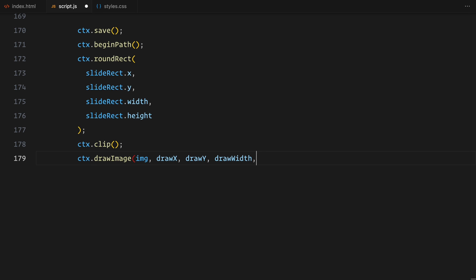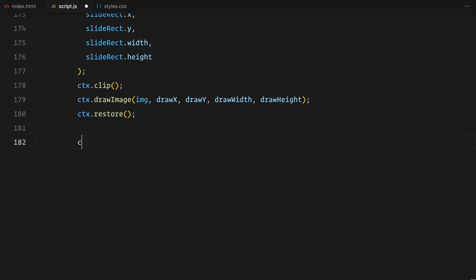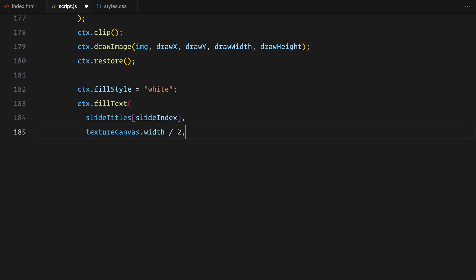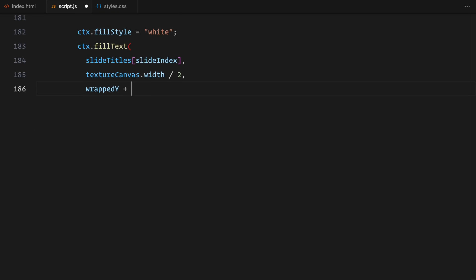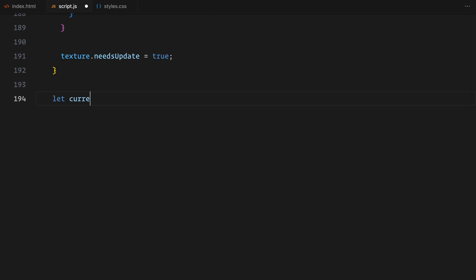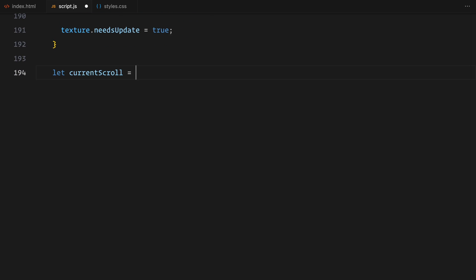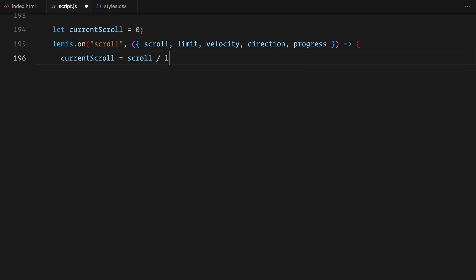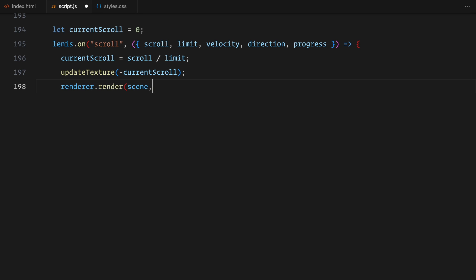Now, let's adjust the scrolling behavior to update the slider dynamically. I am starting by creating a variable to track the current scroll position. With Lenis managing the smooth scrolling, I am listening to its scroll event. Every time the page is scrolled, Lenis provides useful details like the current scroll position and the overall scroll limit. I calculate the scroll progress by dividing the current position by the total limit and then I pass the value to the update texture function. This keeps the slider in sync with the scrolling motion. After updating the texture, I re-render the scene to reflect the changes.